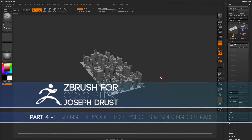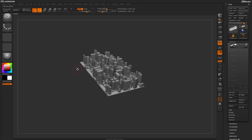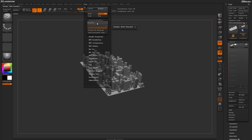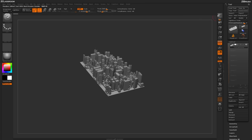Now that we have the model finished, we just need to send the model to Keyshot using the ZBrush to Keyshot bridge. We need to make sure we first have Keyshot installed, and then we also have the ZBrush to Keyshot bridge installed, and then we just need to activate the bridge. Come up to the render tab, locate External Renderer, and click the button to activate Keyshot. Now when you press BPR, anything visible on the selected tool will be sent to Keyshot.